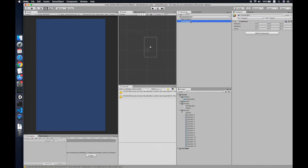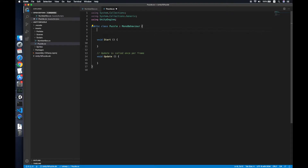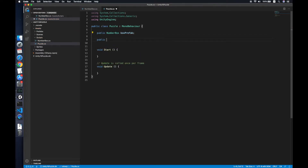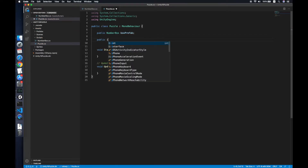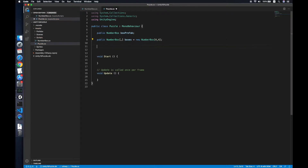Now we need to create a game object for the Parser and add the Parser script. For the Parser script we will need a NumberBox prefab object called 'boxPrefab', and also a multi-dimensional array of NumberBoxes — we call it 'boxes', size 4x4, new NumberBox[4,4]. We also need a list of sprites.